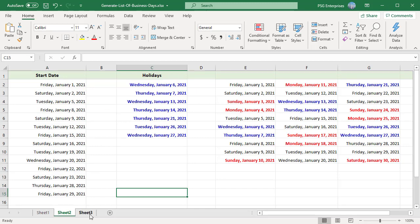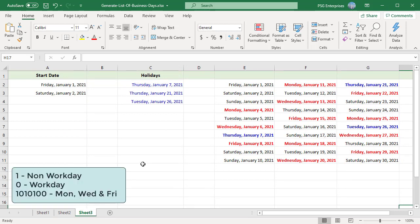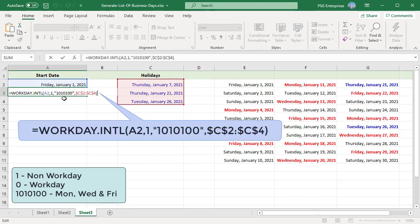To select non-consecutive days or more than two days as the weekend, you can pass a string as the weekend code. String values are 7 characters long and each character in the string represents a day of the week starting with Monday. 1 represents a non-work day and 0 represents a work day. Only the characters 1 and 0 are permitted in the string. For example, 1010100 would result in a weekend that is Monday, Wednesday, and Friday.